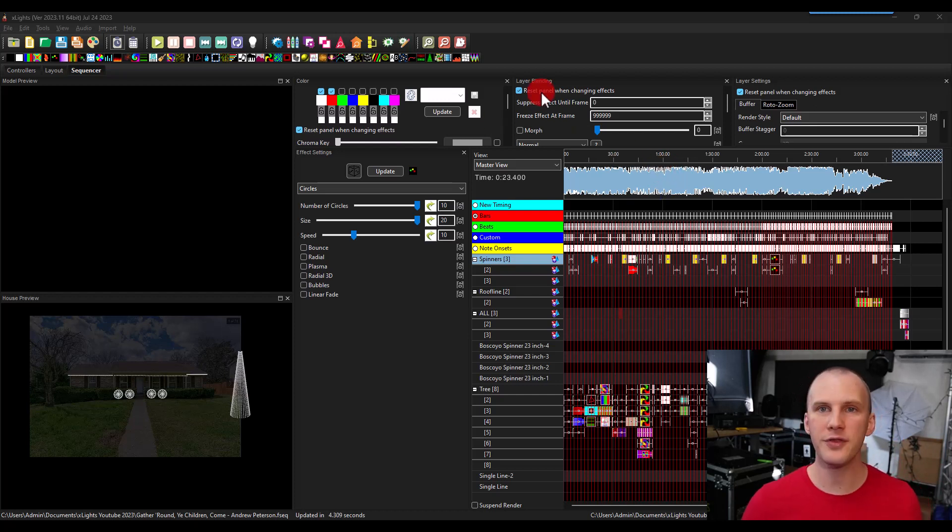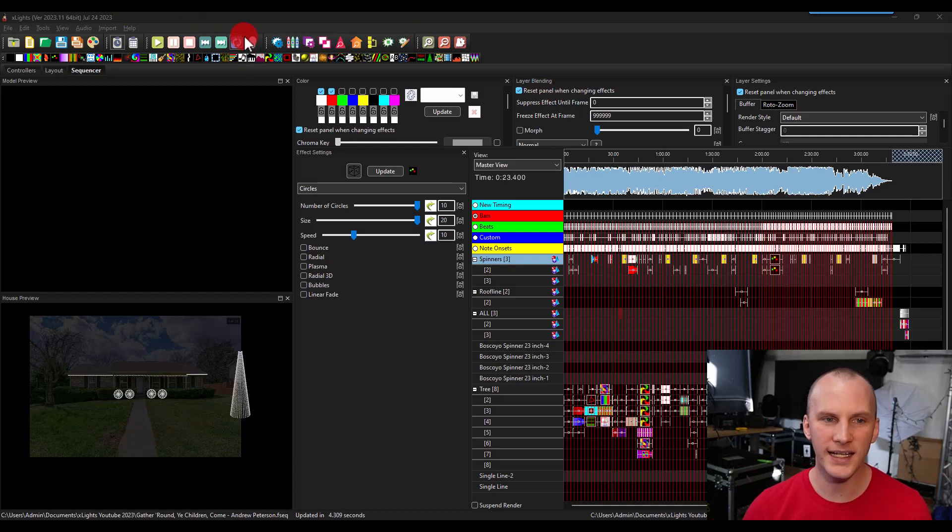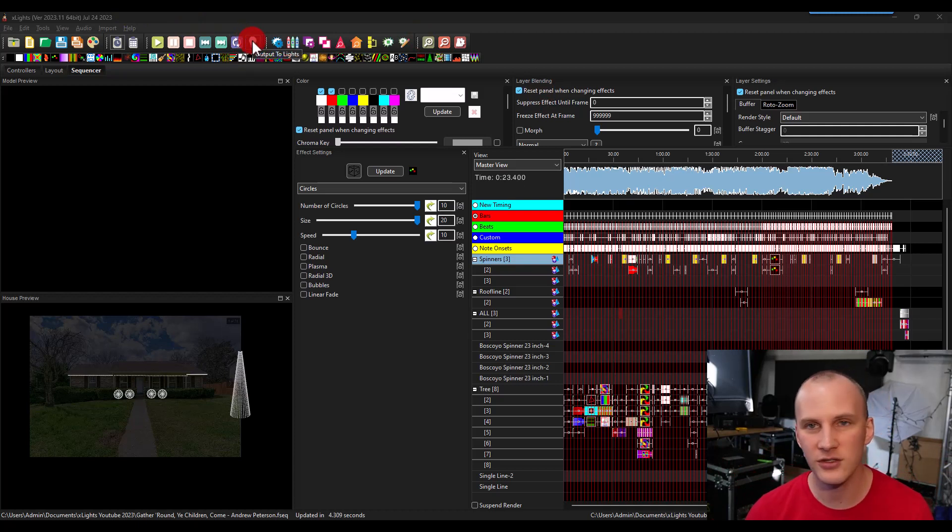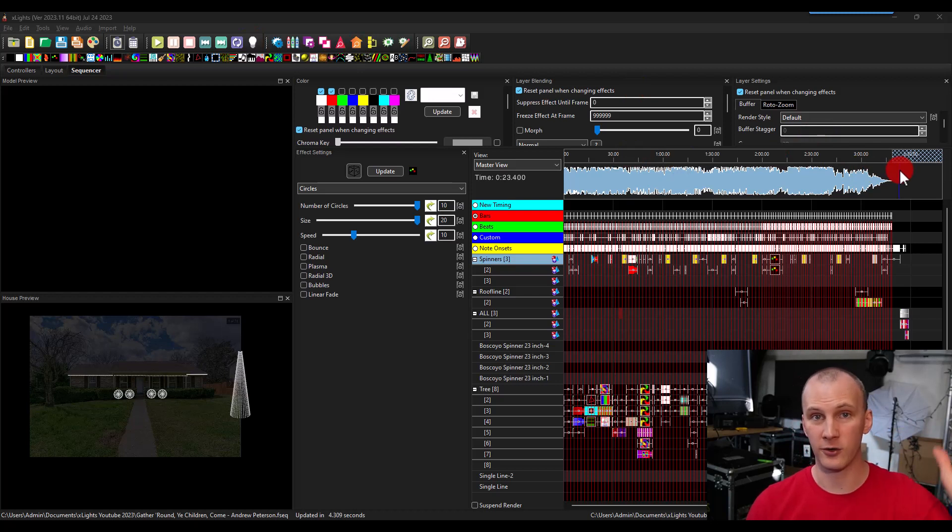The cool thing is if we're online, if we're on the network with our controllers, we can at any time turn on the output to lights, click this button, press play, and watch our show go on our lights. Really cool stuff.